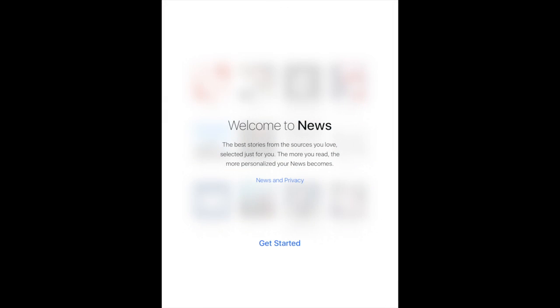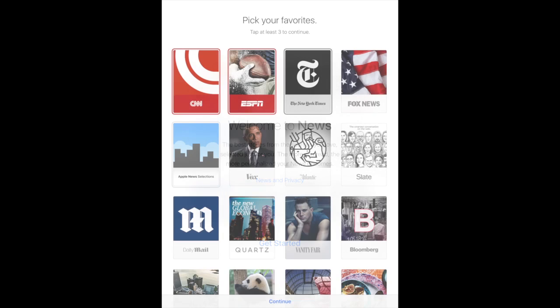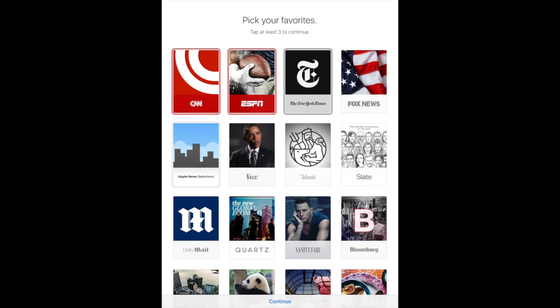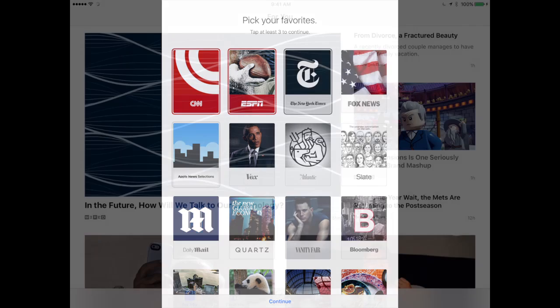If this is your first time running the News App it's going to start with a series of welcome screens. It's going to ask you to choose three different news sources or topics that interest you. You'll be able to customize this later so you can quickly pick some just to get started.